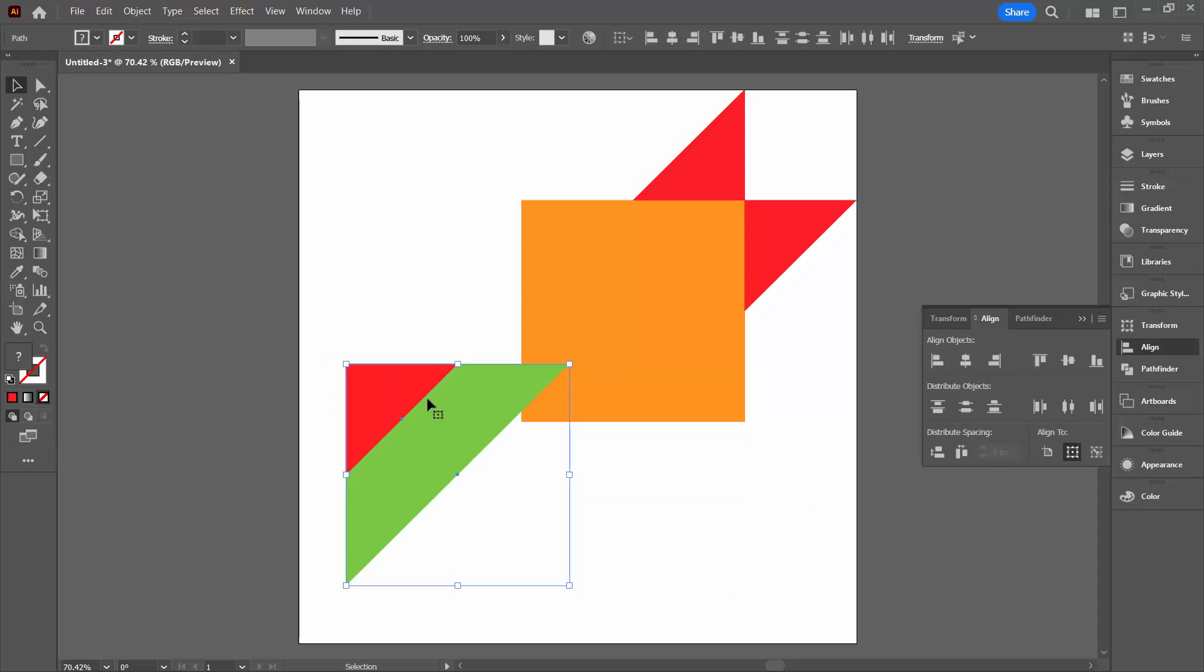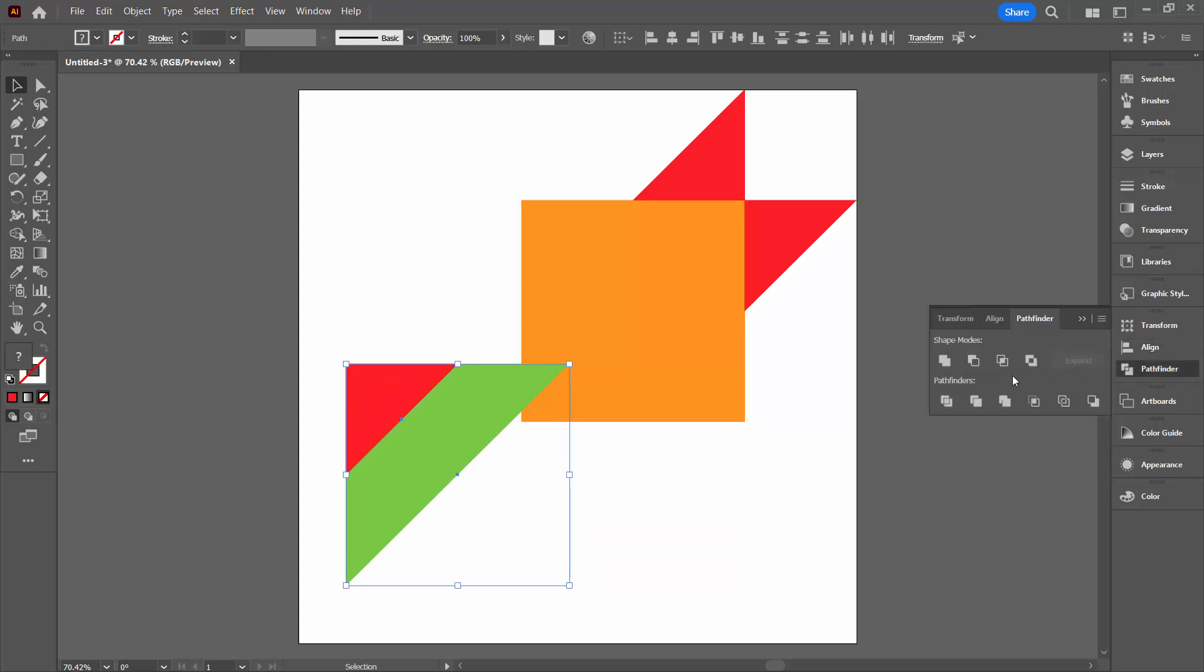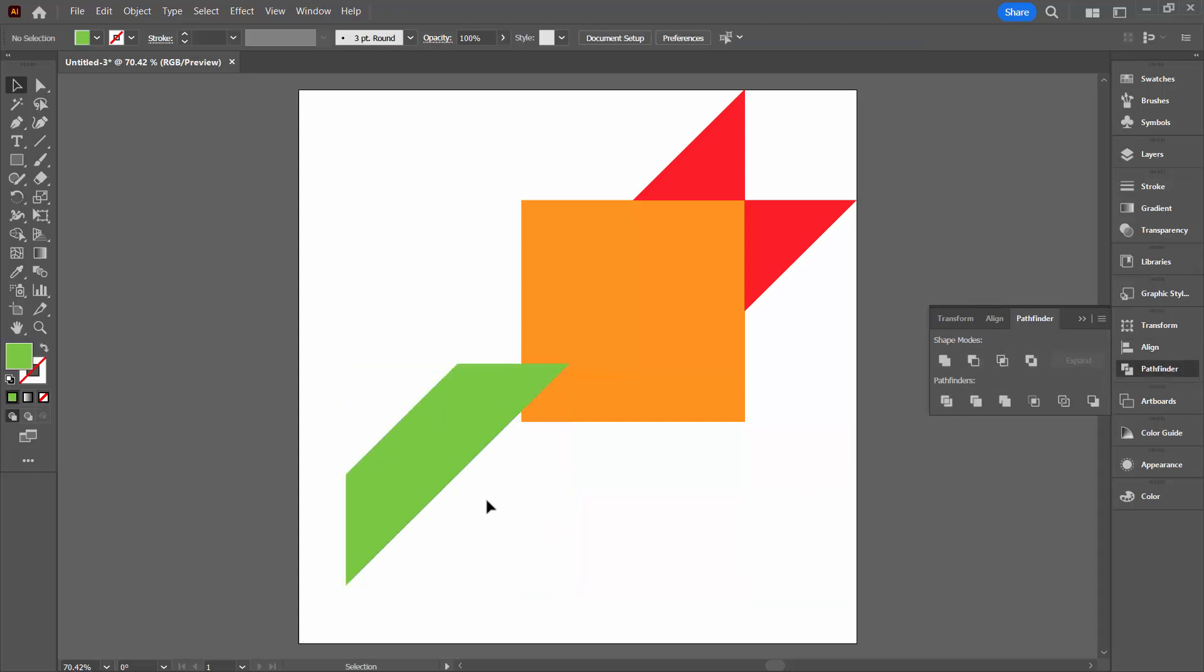Then I'll reselect them and I want to subtract the red from the green. You can do this using the pathfinder palette by just clicking here on minus front. The red's in front of the green and that will just take out the piece we don't need.